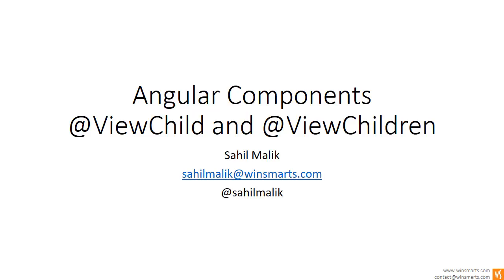So in Angular, your application is comprised of multiple components. There's components that need to talk to each other. You use concepts like input, output, data binding. You can even do two-way data binding. These are concepts I've talked about in my other Angular videos on YouTube, so you can check them out.